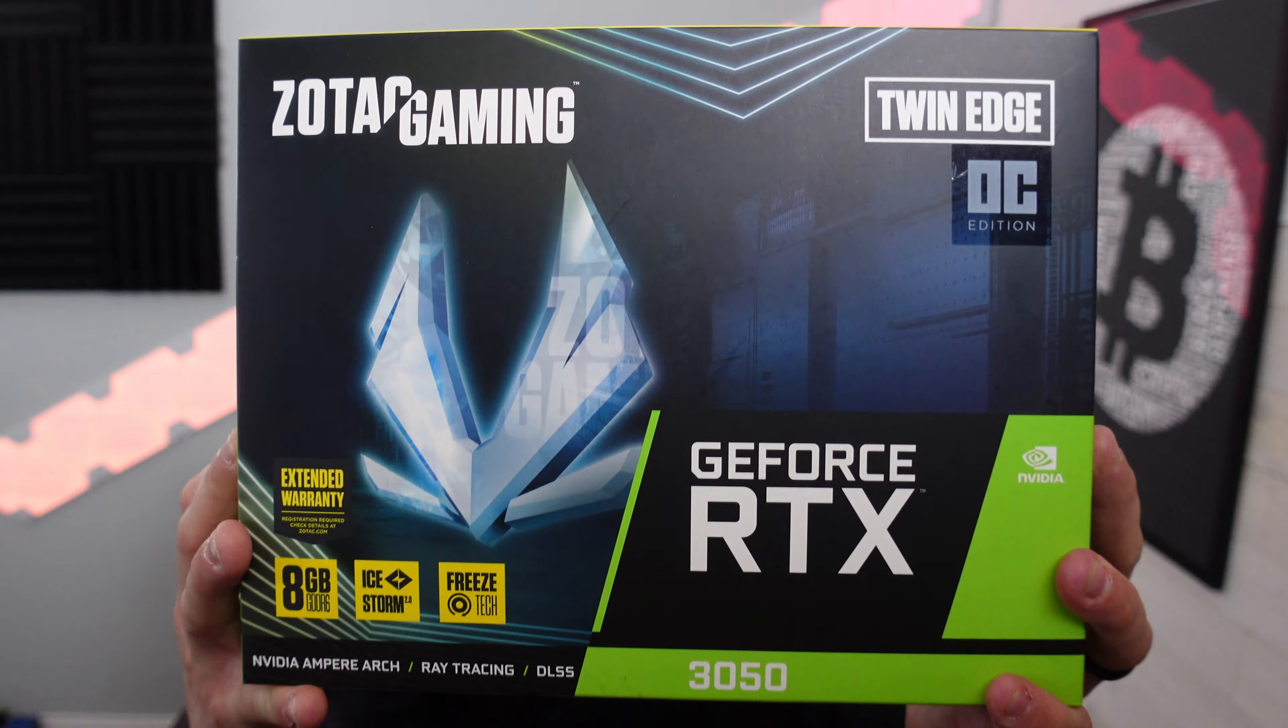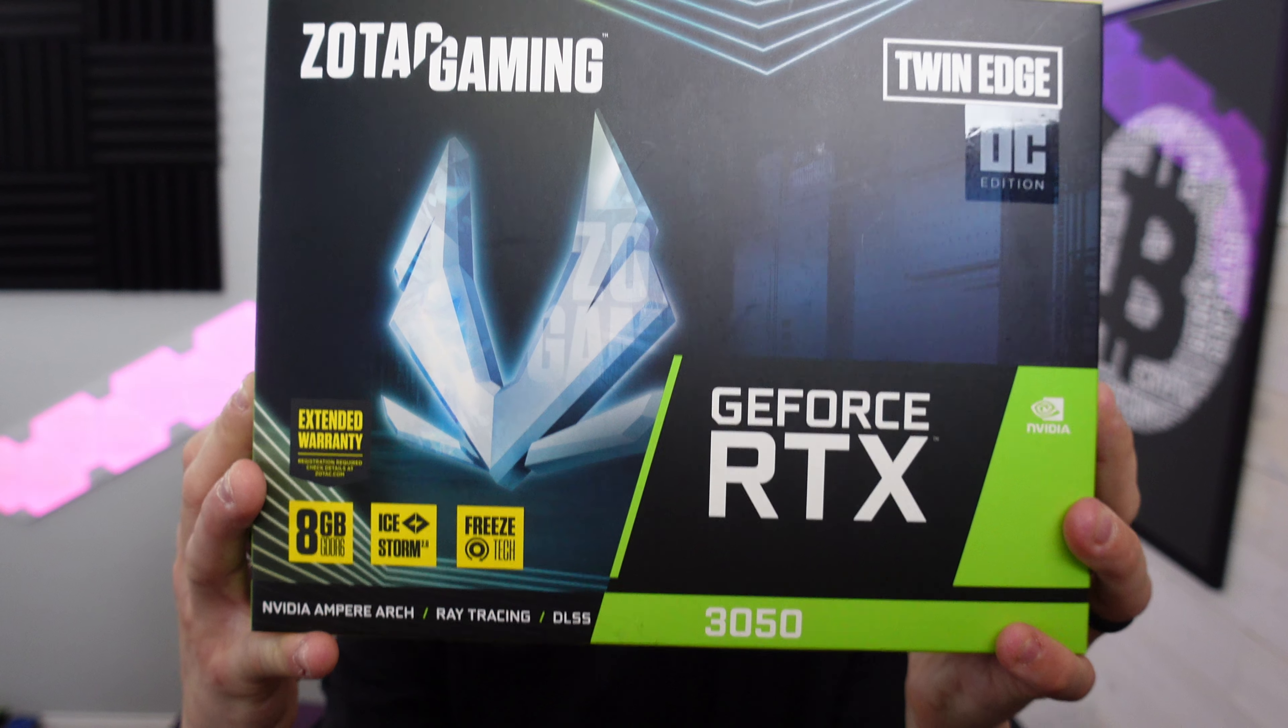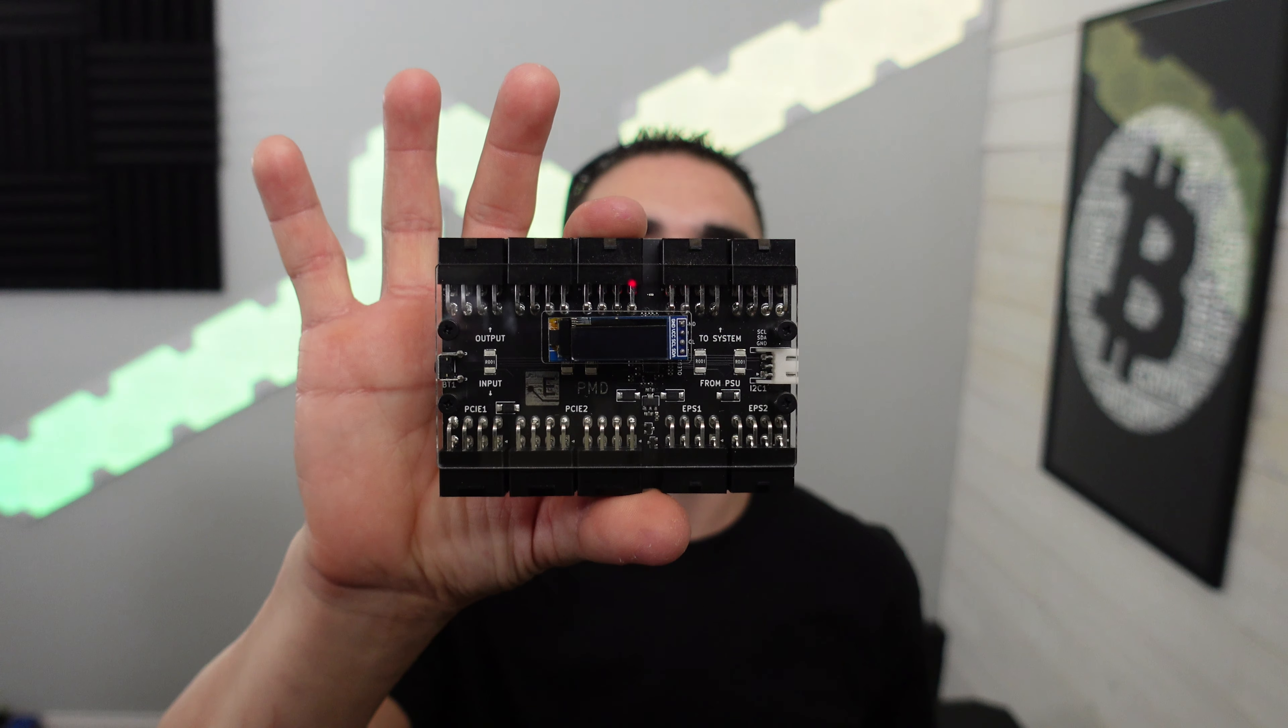Hey what's up miners, ChumpChangeXD here. Welcome back to the ChumpChange channel. Today we're going to be testing out the RTX 3050 Zotac Gaming Edition on this PMD meter inside HiveOS. We're going to test a bunch of different hash rates and see the wattage draw on the riser and GPU. If you're interested in that, let's do it.